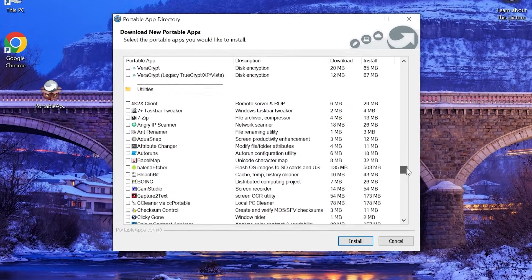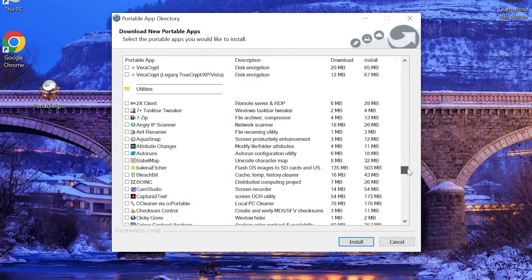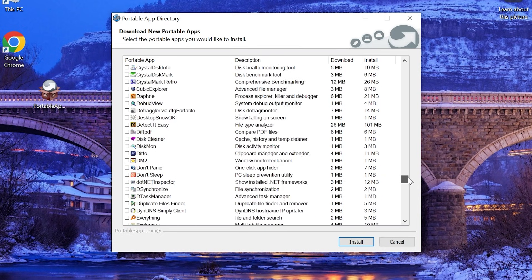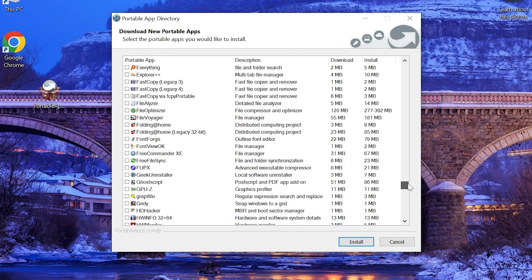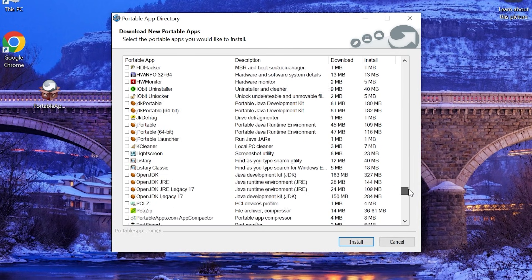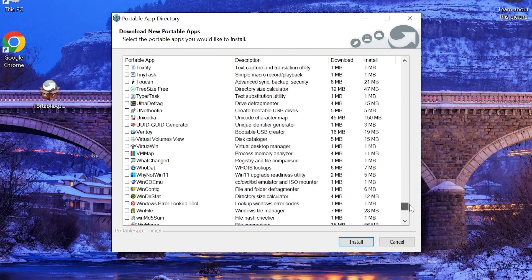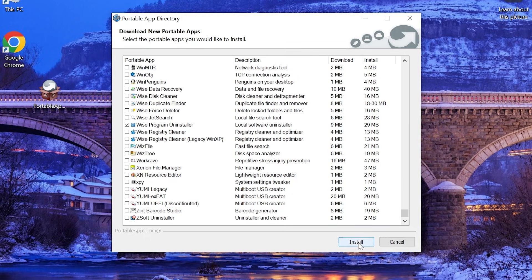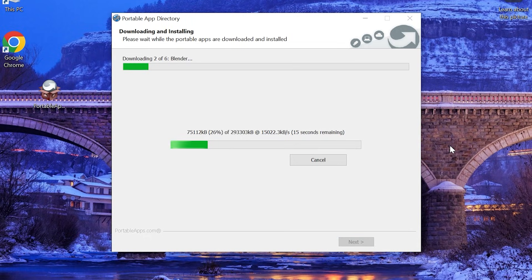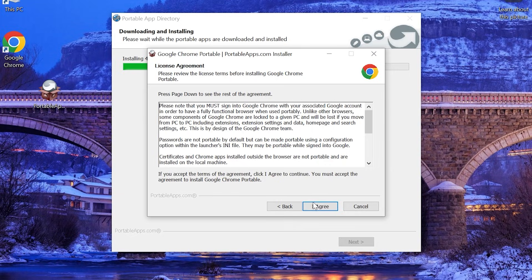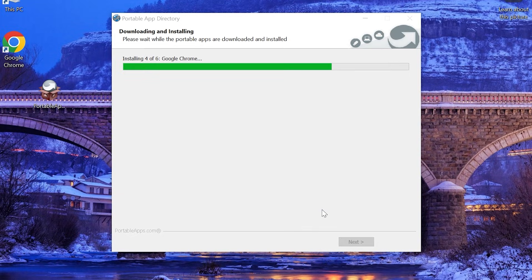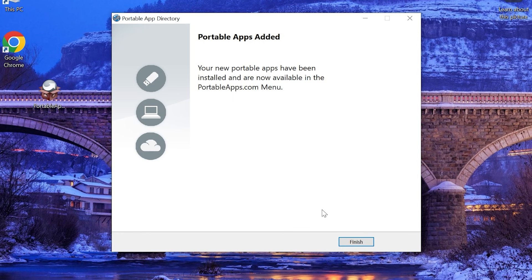It is also worth understanding that depending on how many programs you choose, the download and installation time will be longer — fewer programs means faster, more programs takes more time. You need to be patient and wait for everything to download and install. During installation you will probably have to agree to terms and conditions several times, depending on the apps you selected. Then there will be a window with a completion message and you just need to click Finish.